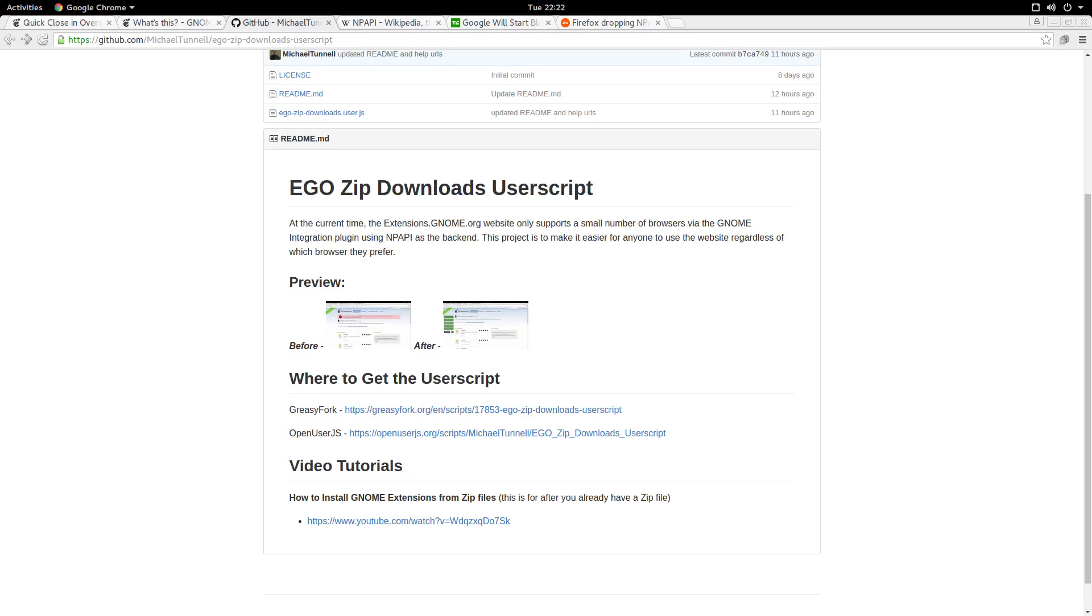Since Chromium and all the derivatives like Google Chrome, Opera, and Vivaldi do not support NPAPI, I've heard a lot of complaints from users that the Ego website is unreasonably frustrating. These people have to install Firefox or Epiphany just to use the website. And even then, the website is not that great of a user experience.